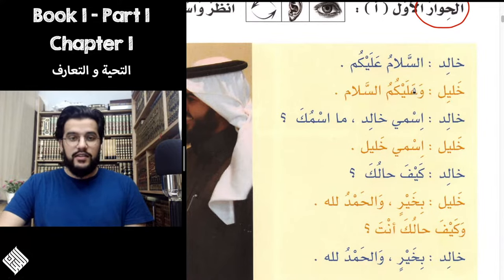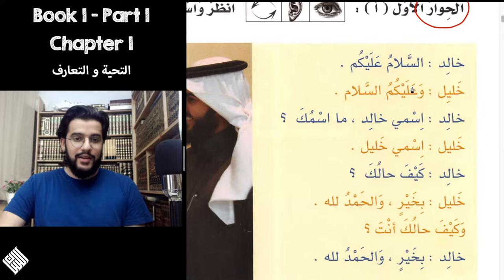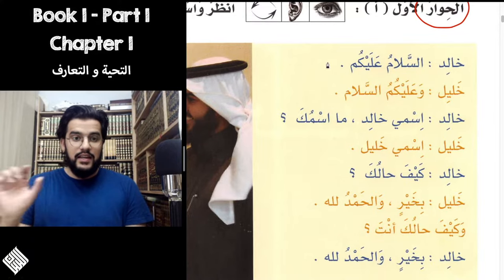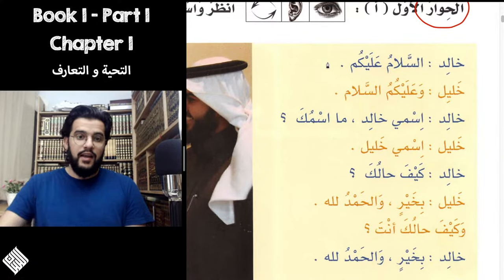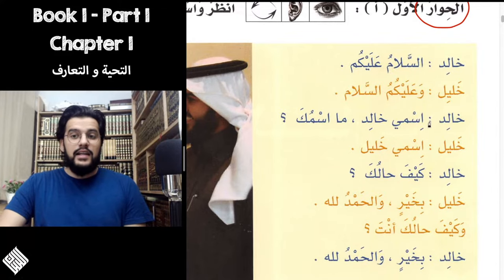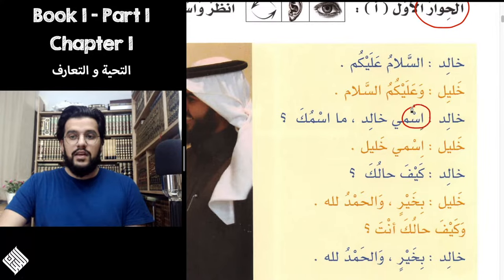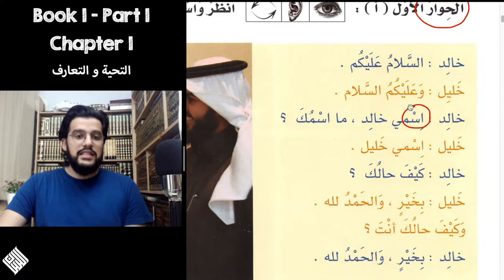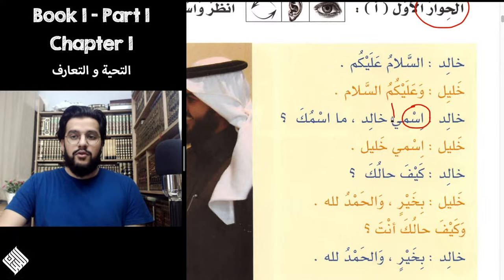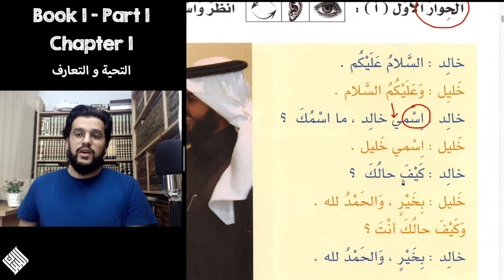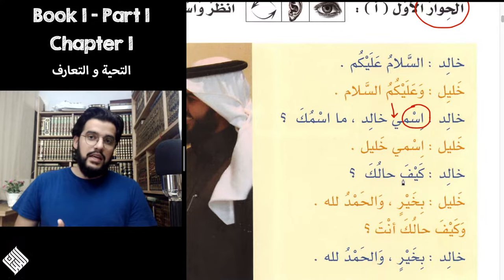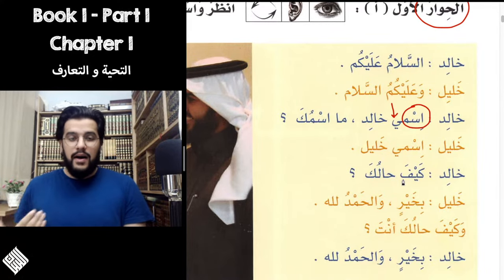They started with Assalamualaikum — Wa Alaykum As-Salam. That is the Tahiya part, the greeting part. And then Khalid says Ismi Khalid. The word Ism — just the Alif, Seen, Meem — means name. And then we have the pronoun Ya, which means 'my.' So Ismi means 'my name.'